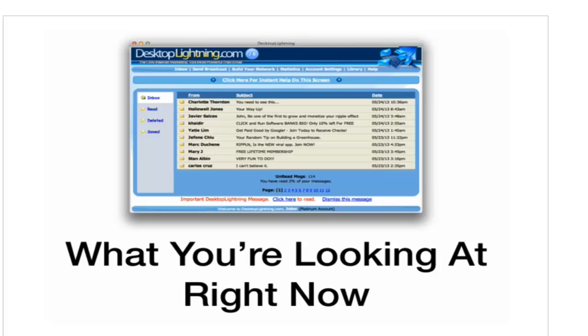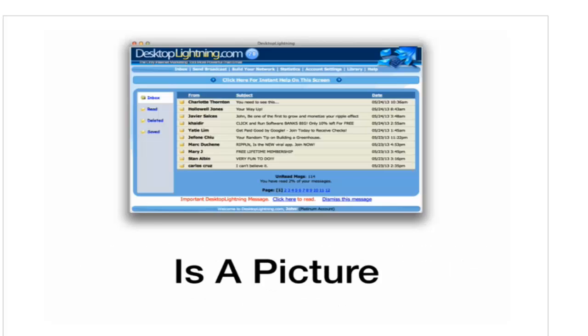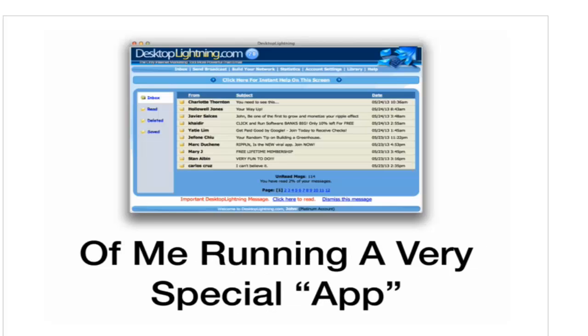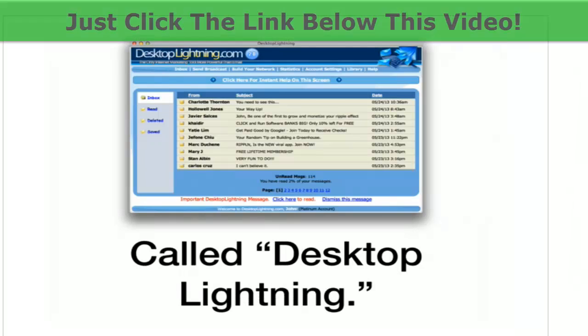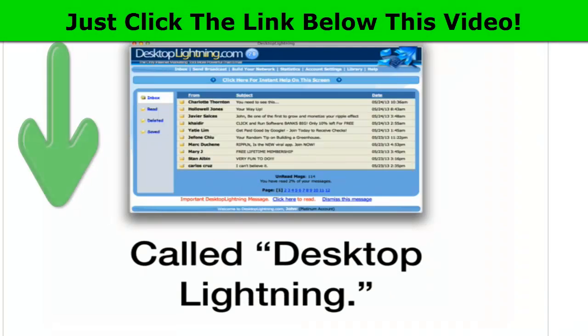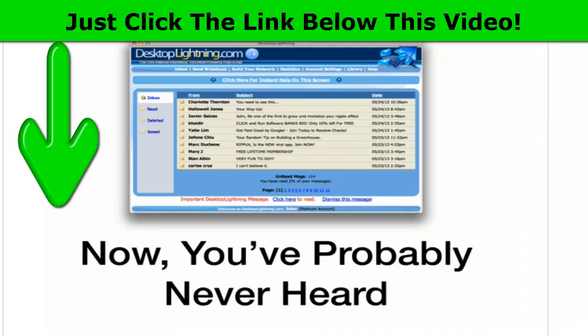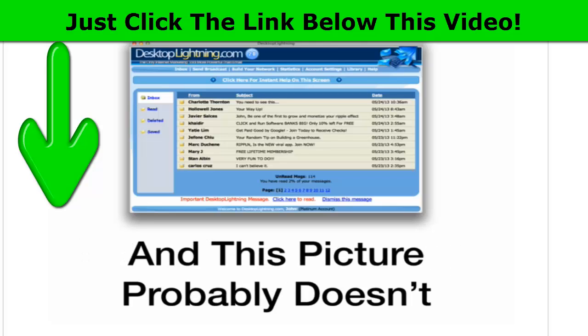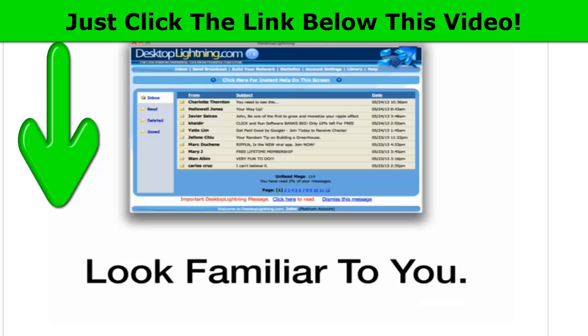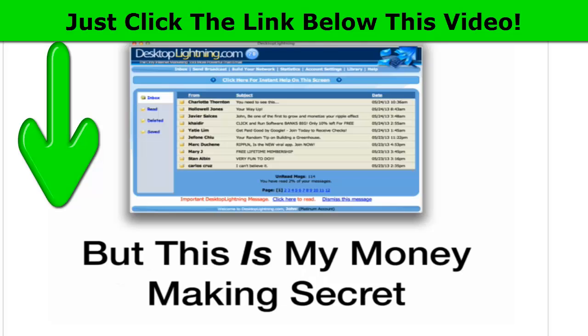What you're looking at right now is a picture of me running a very special app. It's a computer program called Desktop Lightning. Now, you've probably never heard of Desktop Lightning before, and this picture probably doesn't look familiar to you.